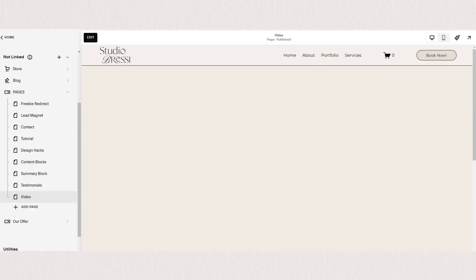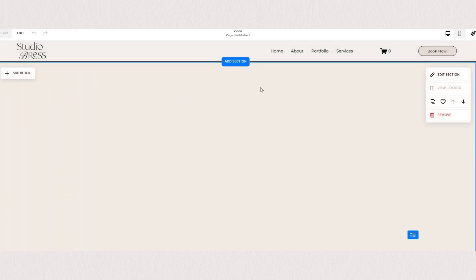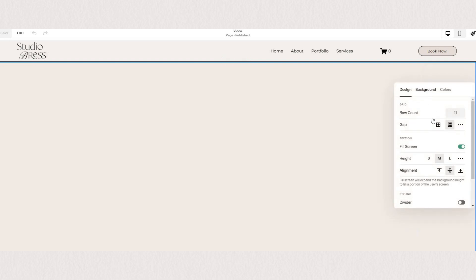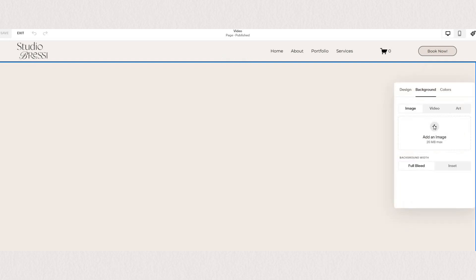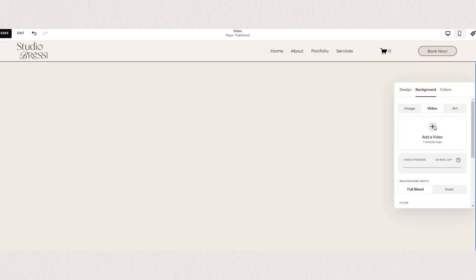Once you're inside your Squarespace edit mode and have added a section, simply go to your edit section settings on your right, select the background tab, and here you'll see you can add images, video, or art to your background.